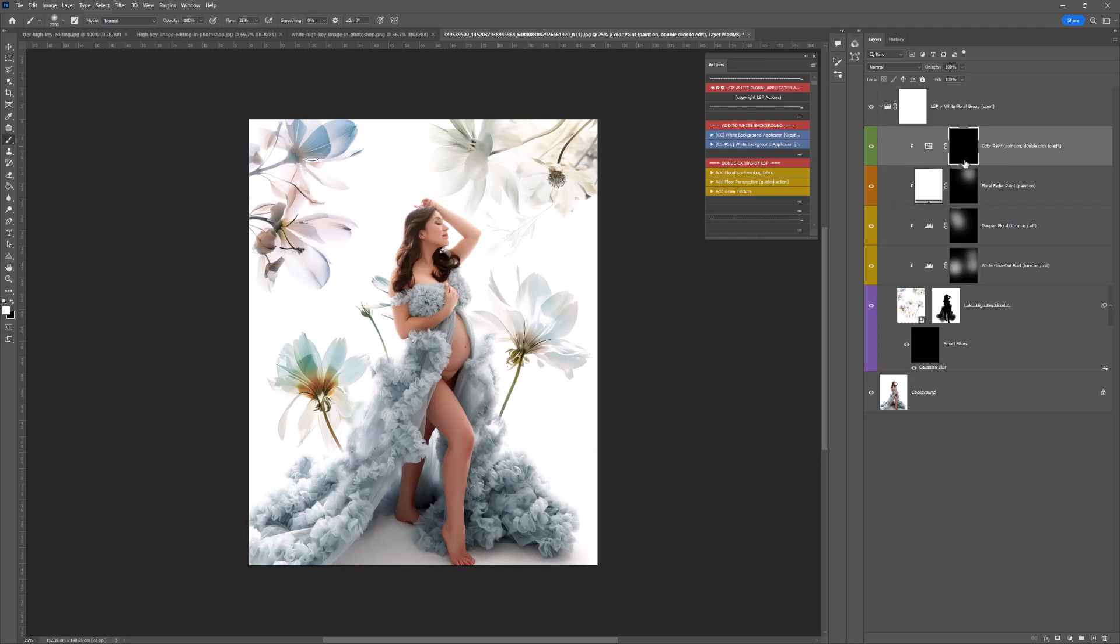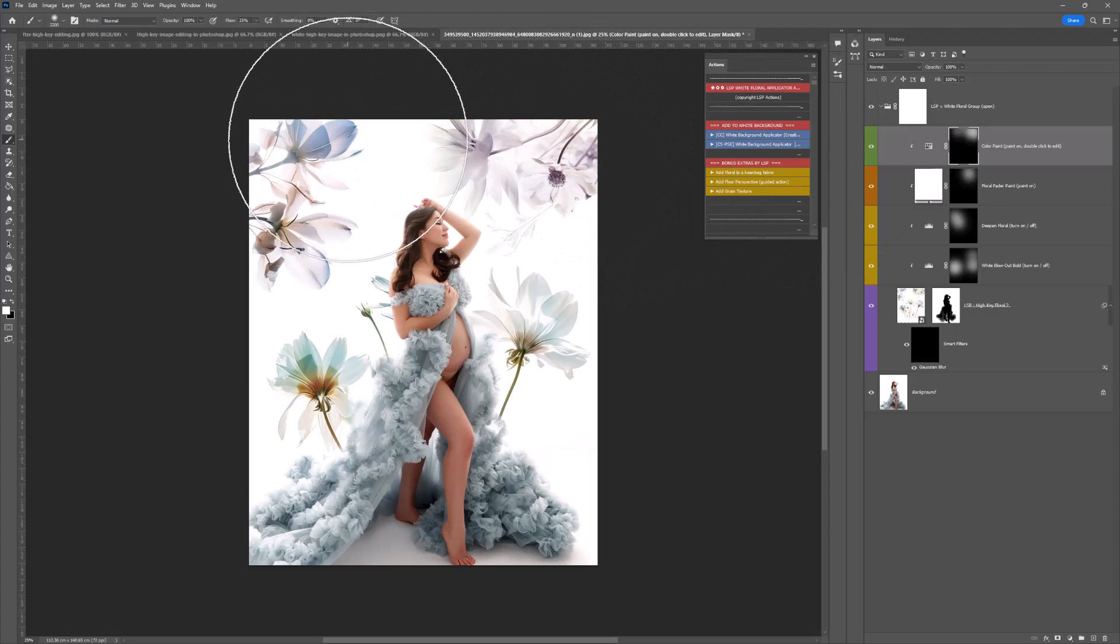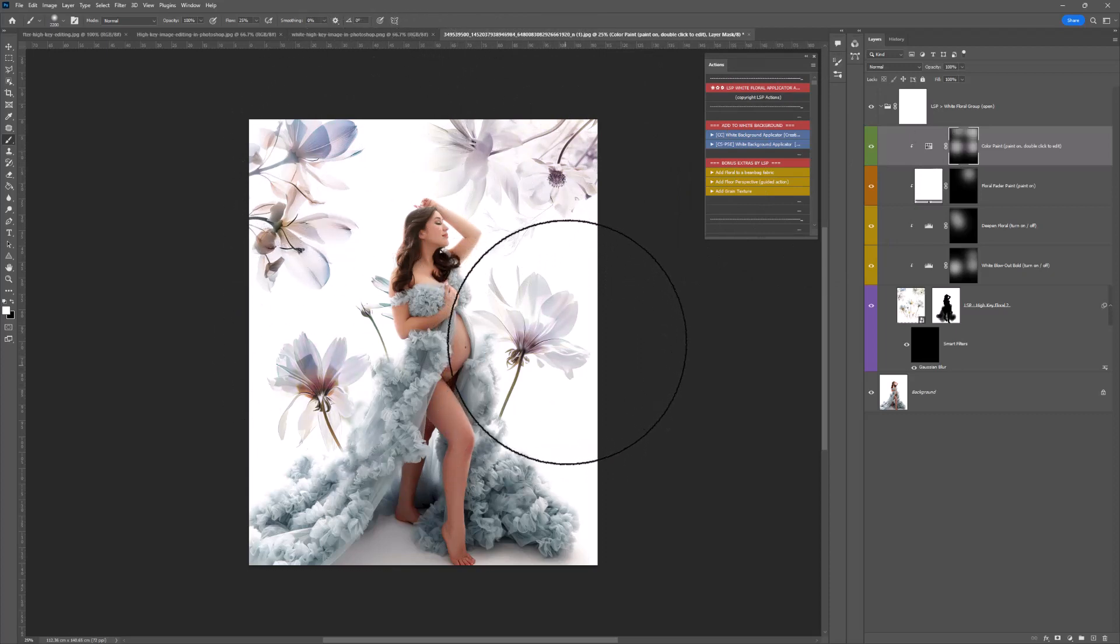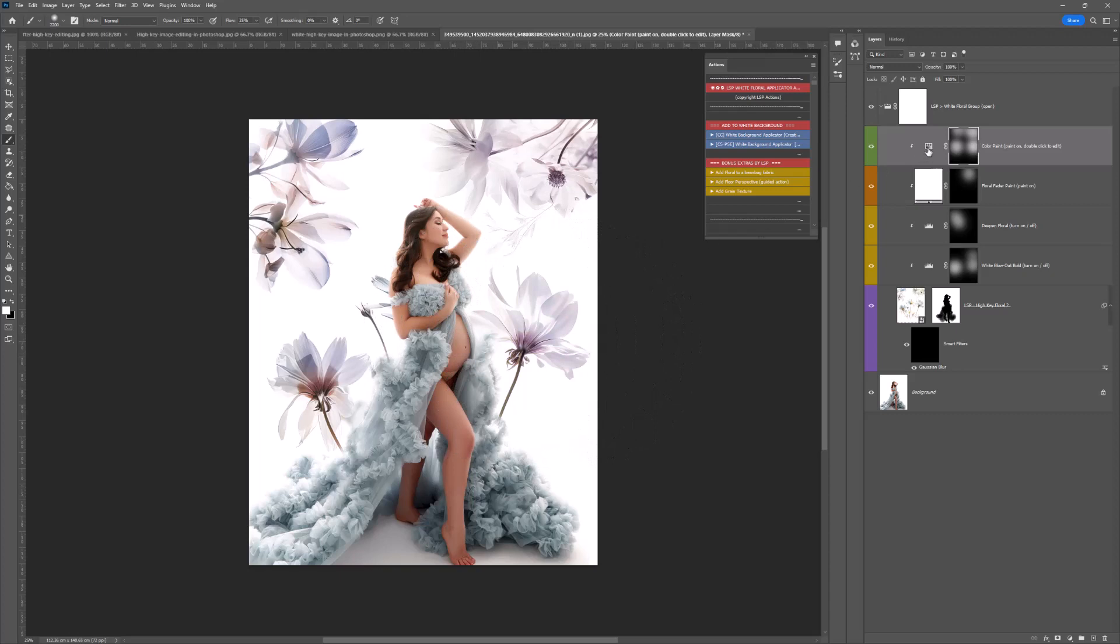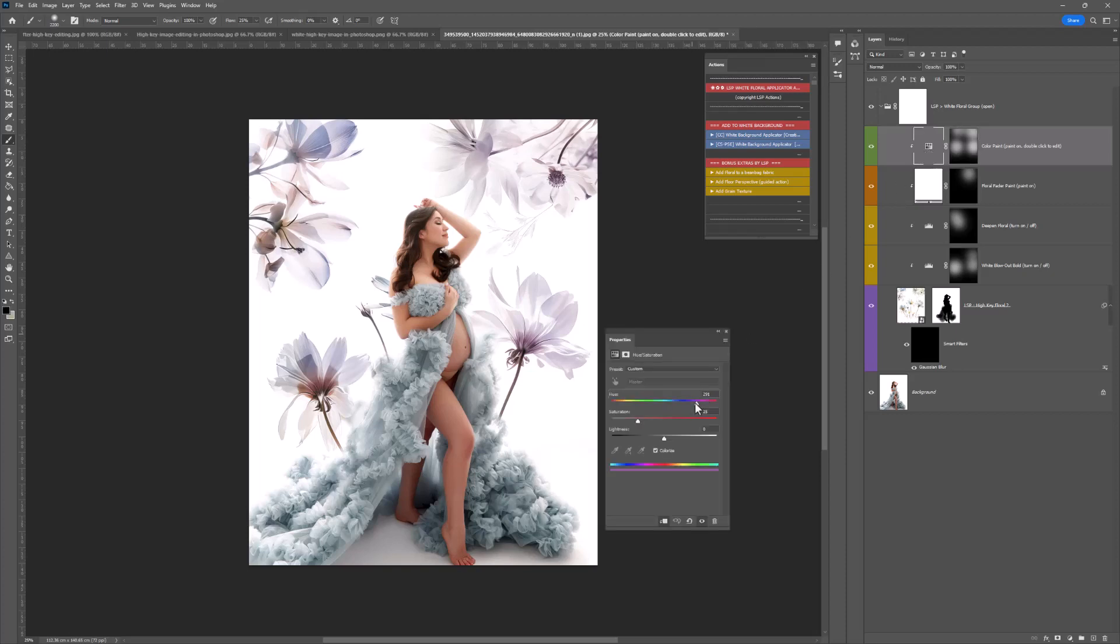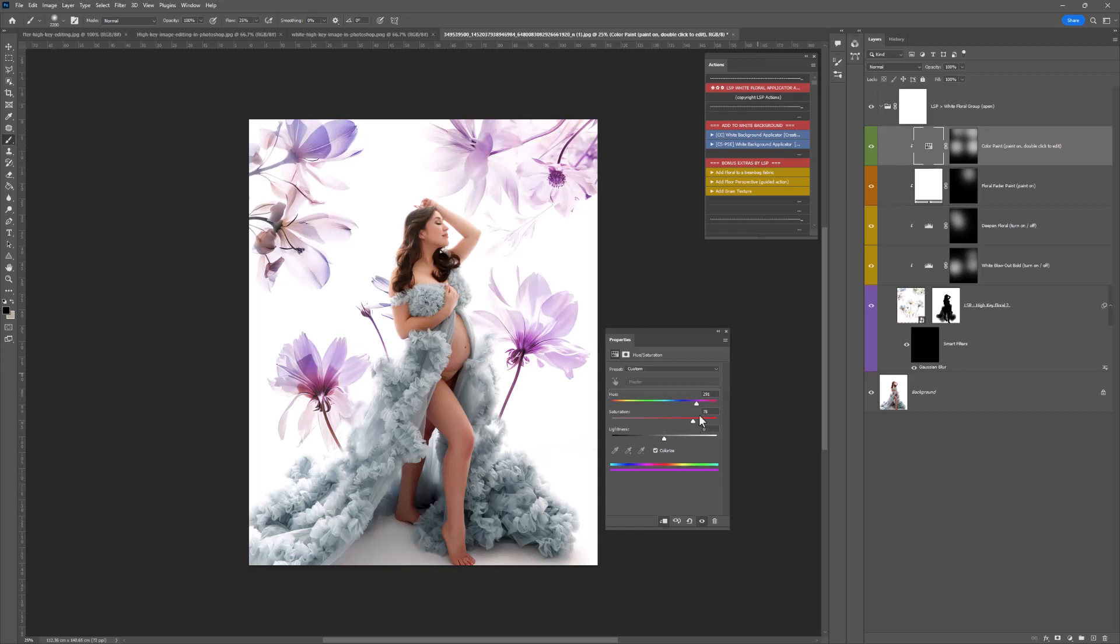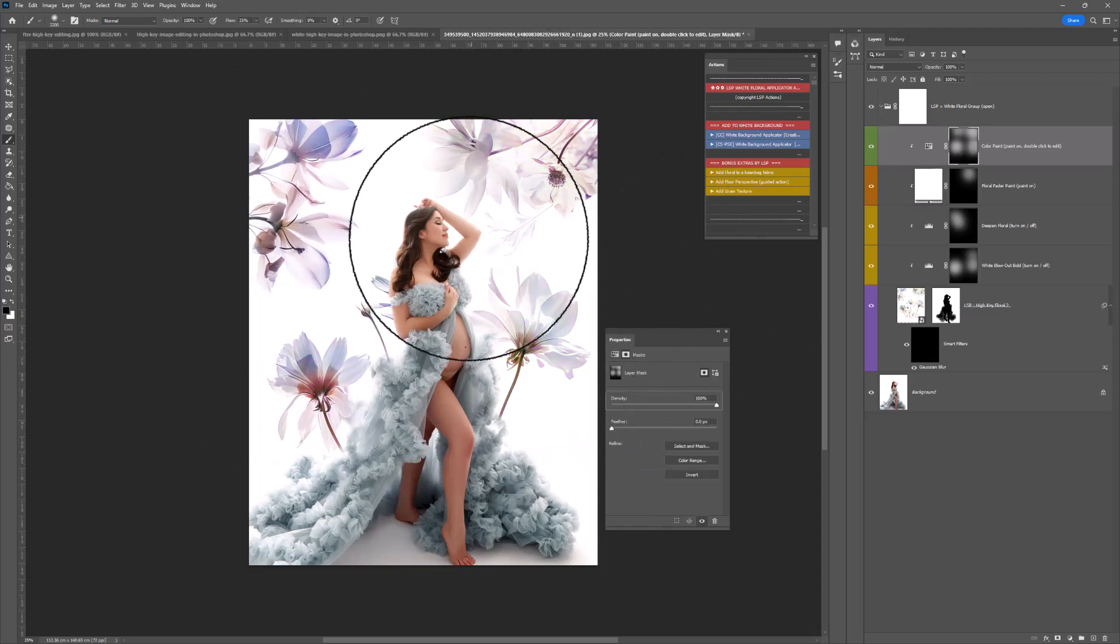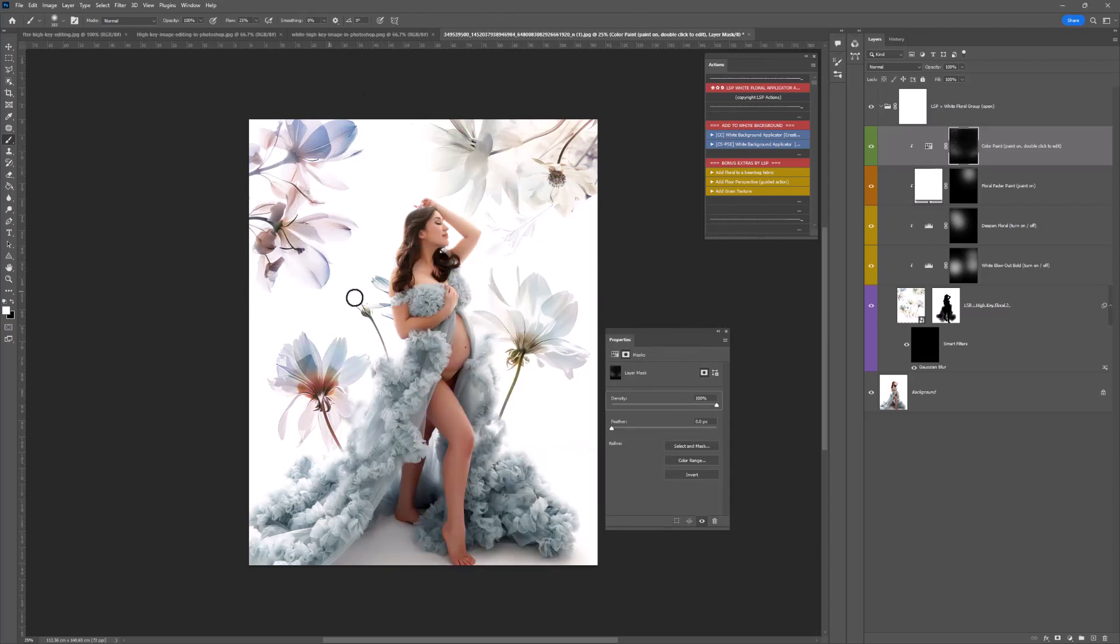At the top here you have the color paint on. This is great if your model's wearing a different color dress and you want to adapt the flowers. Double click this and the hue and saturation box will pop up, and you can simply move the slider to select your color. Using a black and white brush, you can paint this on or off any way you like.